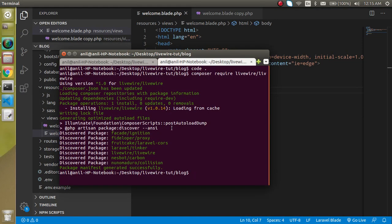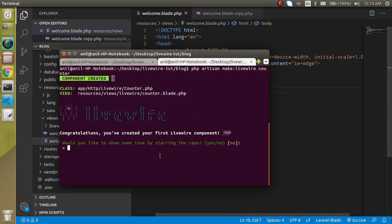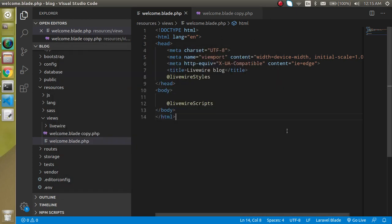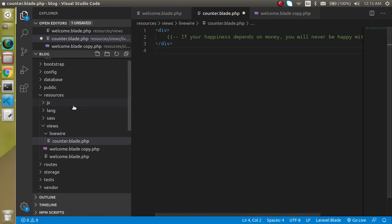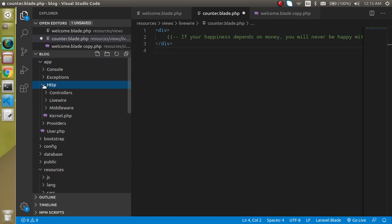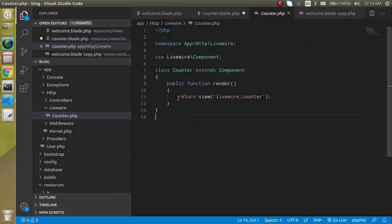After that, let's make a component. Clear the command line and write: php artisan make:livewire counter, and just hit enter. It will ask if you want to start with the repository — for now I am telling it no. It will create two files: one inside the views folder which is counter.blade.php, and also inside the app/Http/Livewire folder there is a Counter class. The Counter class loads the Livewire counter view.